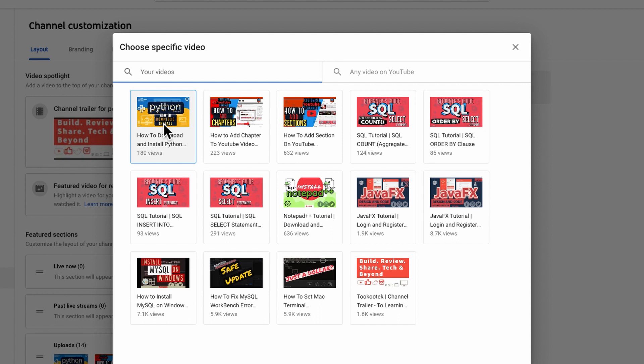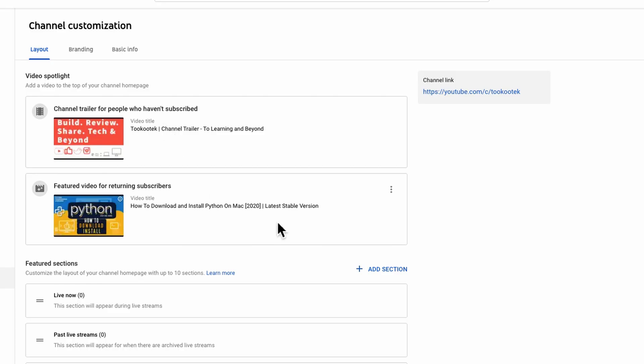Now you have the video that any returning subscribers will see whenever they visit your channel main page. They will see this on the top.